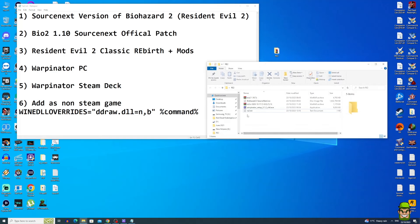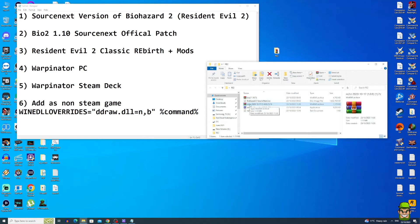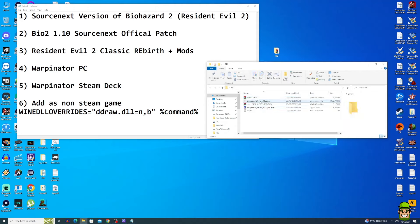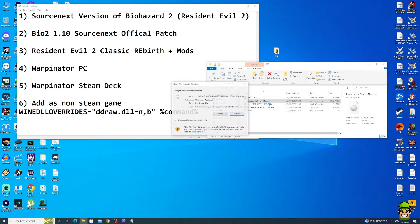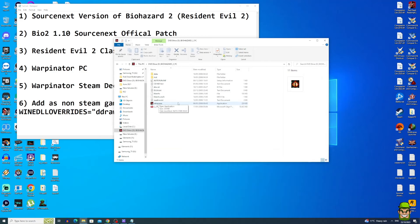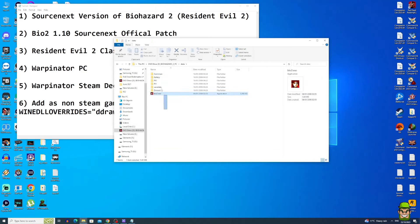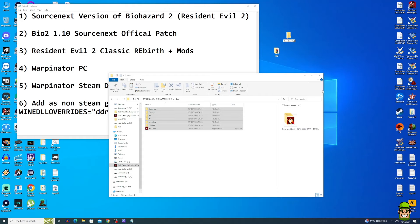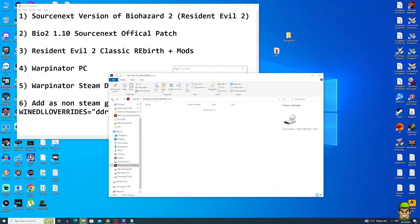At this point you should have the SourceNext ISO, the Classic Rebirth file, and the patch. Right-click the ISO and mount it — you can use Windows 10's built-in tool or an ISO utility. Open the mounted ISO, go into the data folder, copy everything, then go to your desktop and create a new folder called Resident Evil 2. Paste everything you copied into that directory.